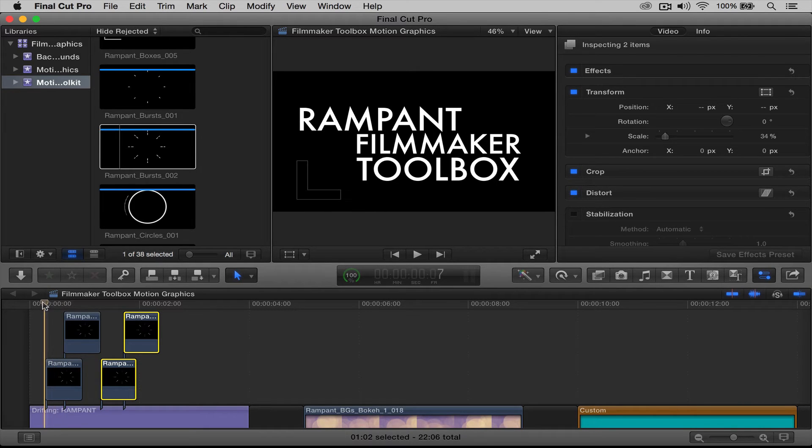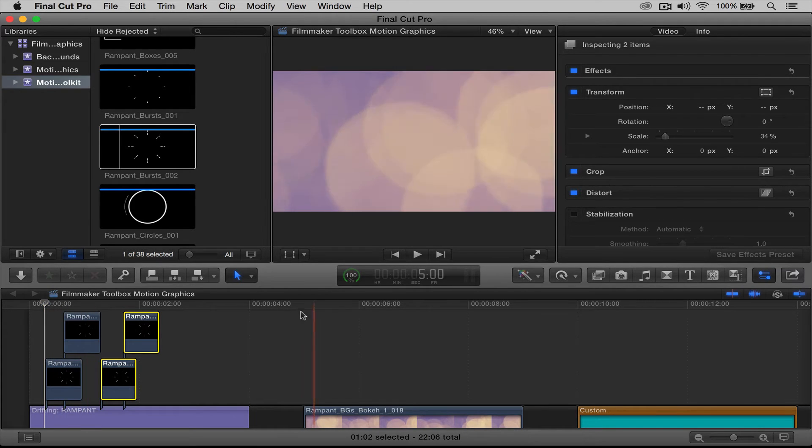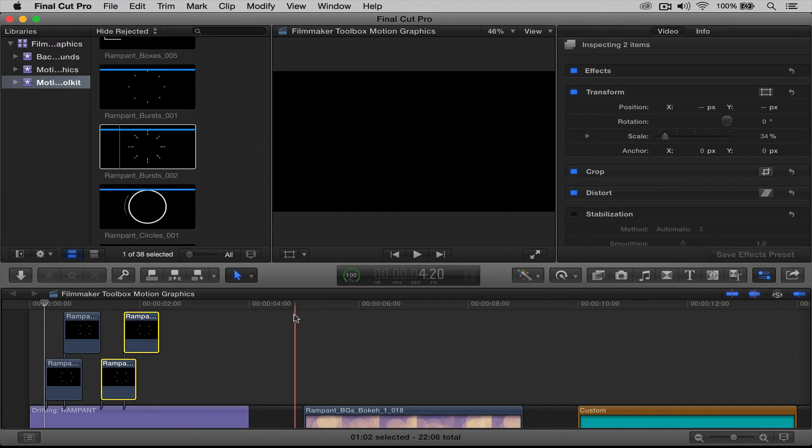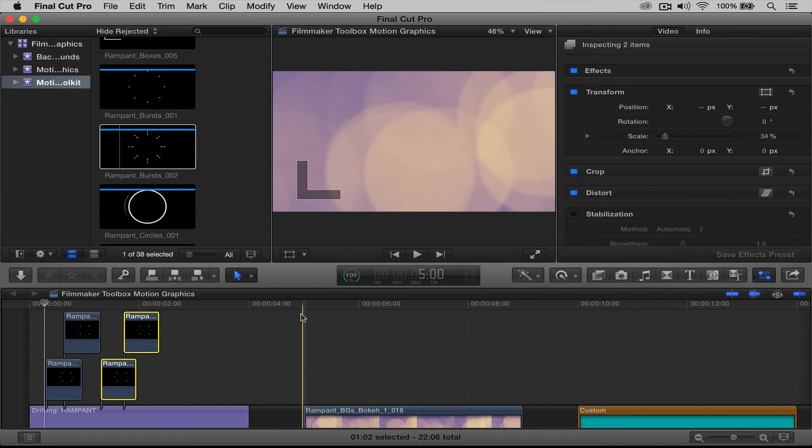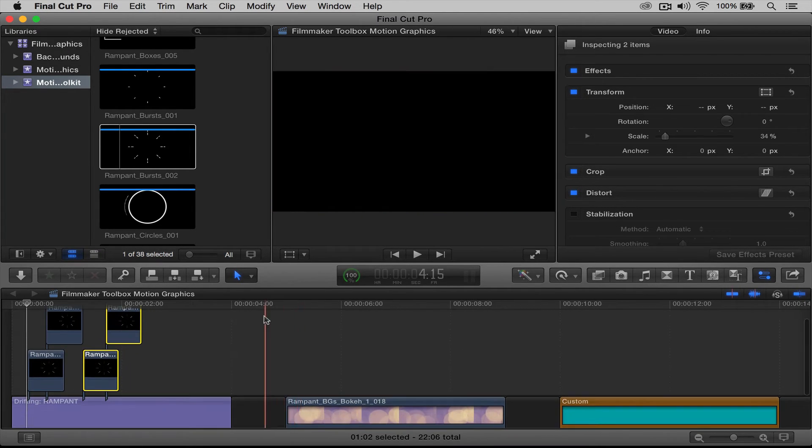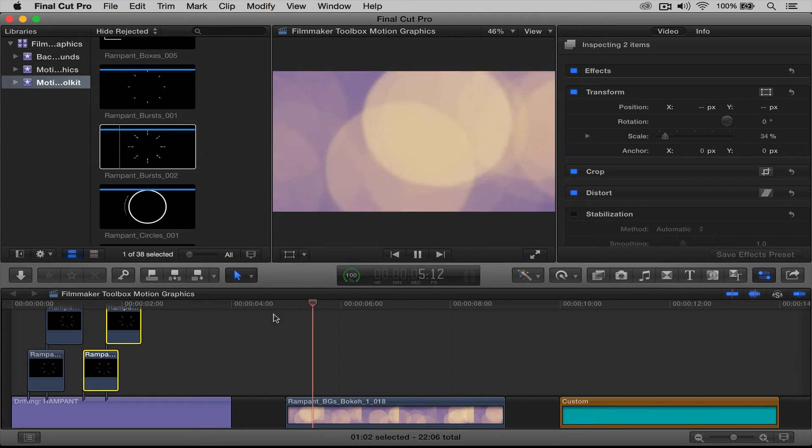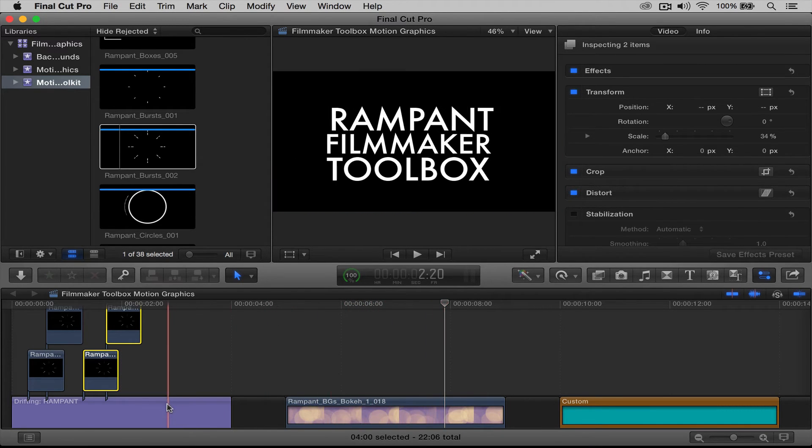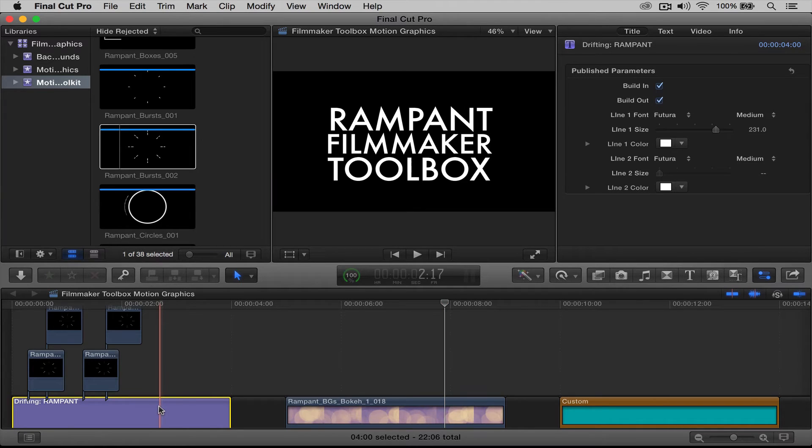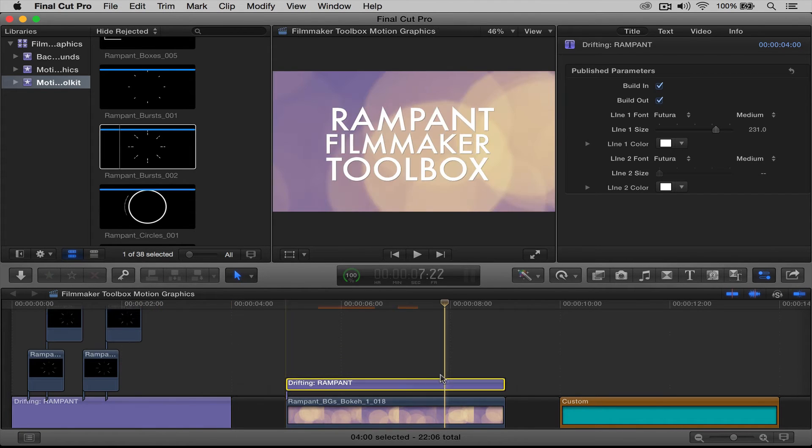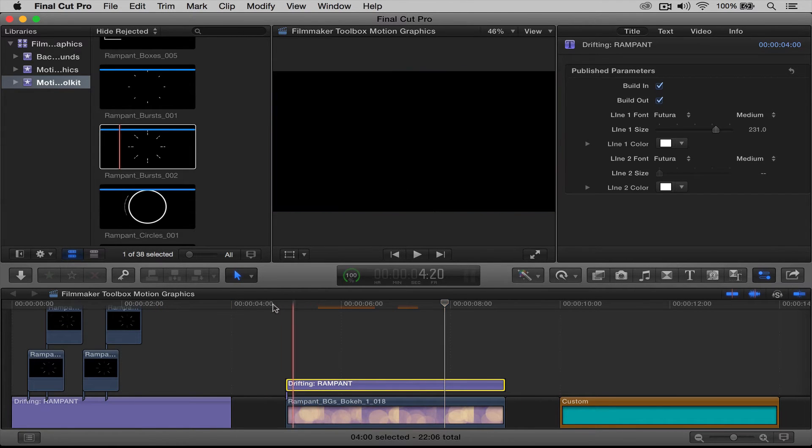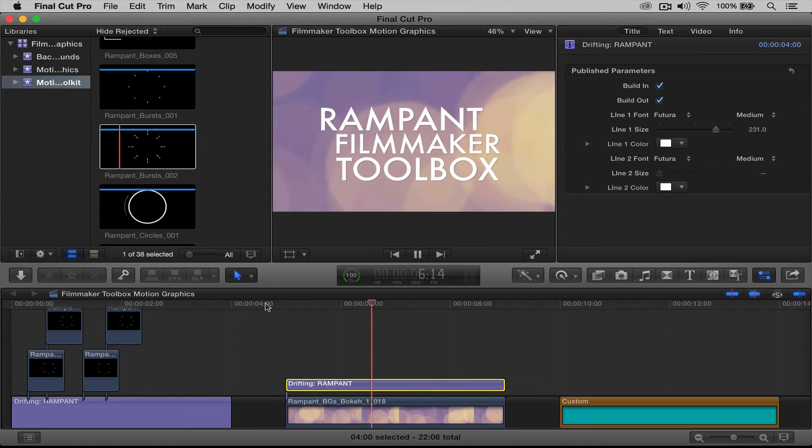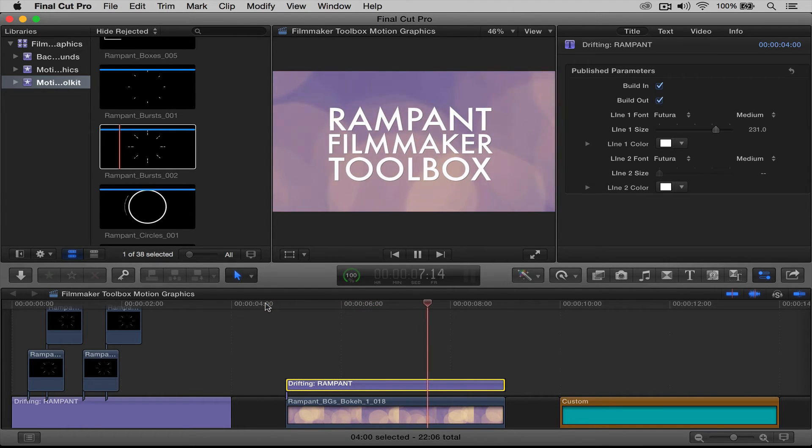Now let's go ahead and look at this over top of a background, because right now we have it on plain black background. So this is a background from our toolbox. This is from the bokeh volume. This is actually bokeh number 18. So here's the background. Okay, now let's go ahead and copy our title, drag it over, and push play. Okay, it looks nice just like that.